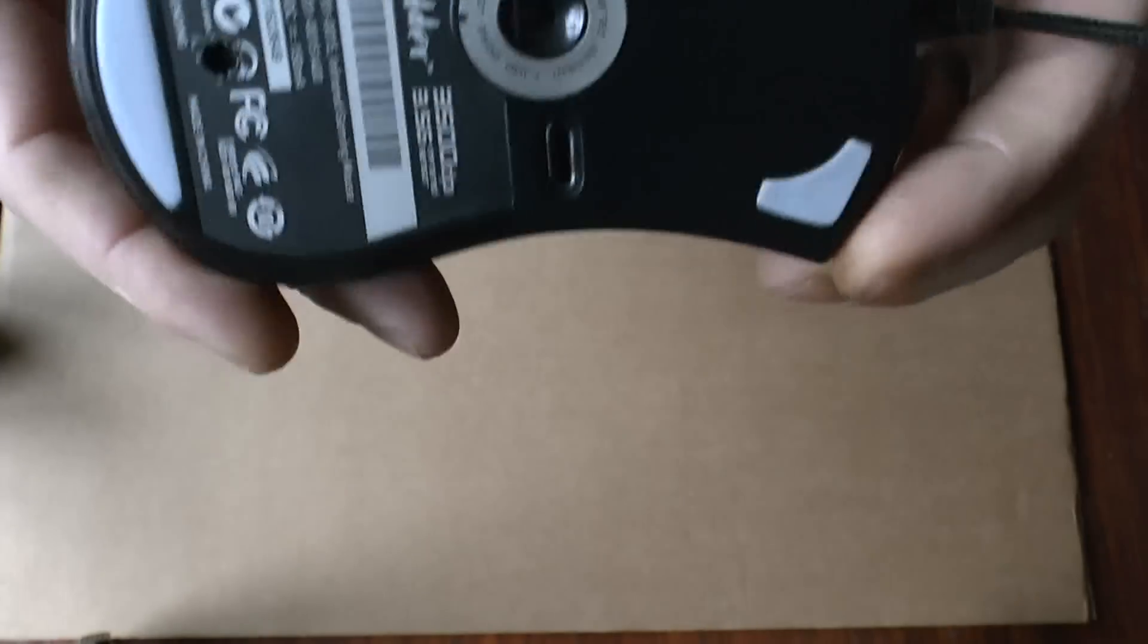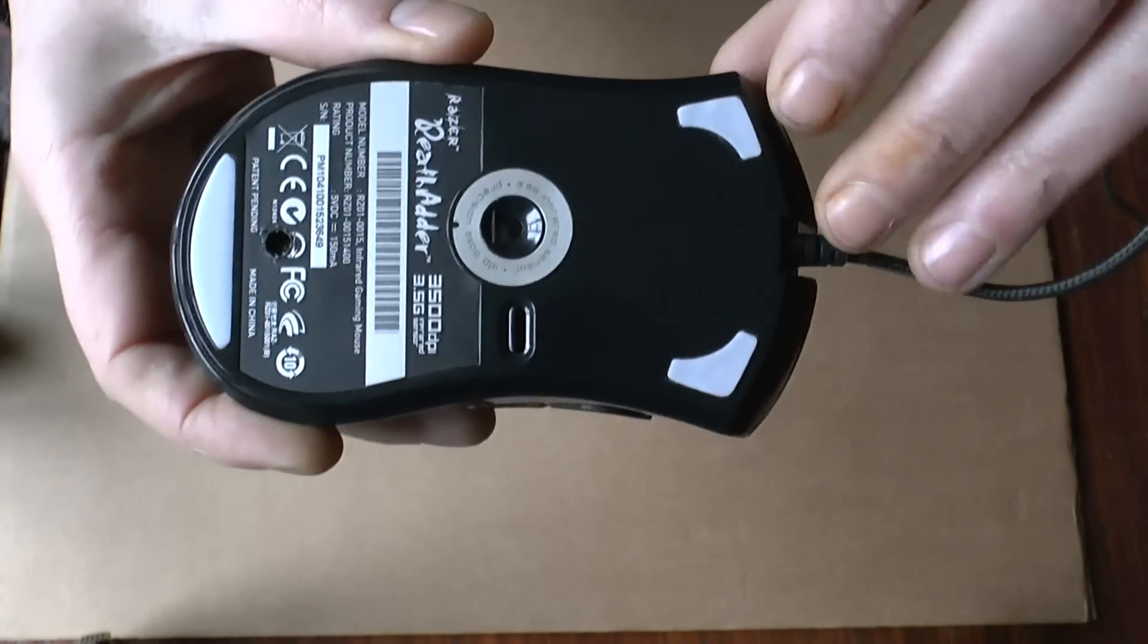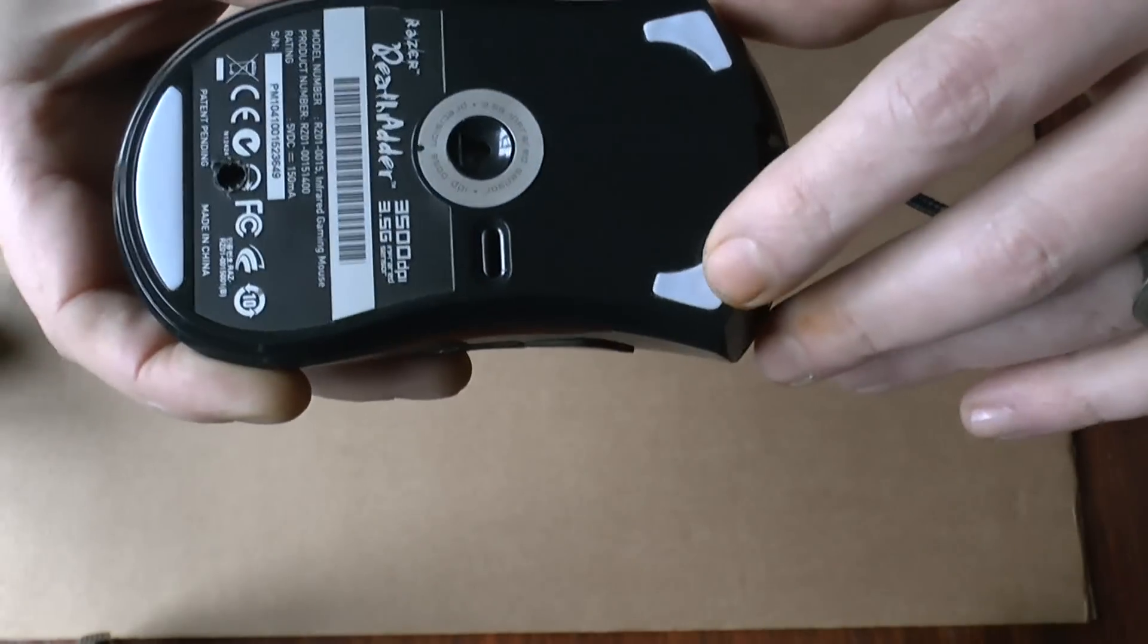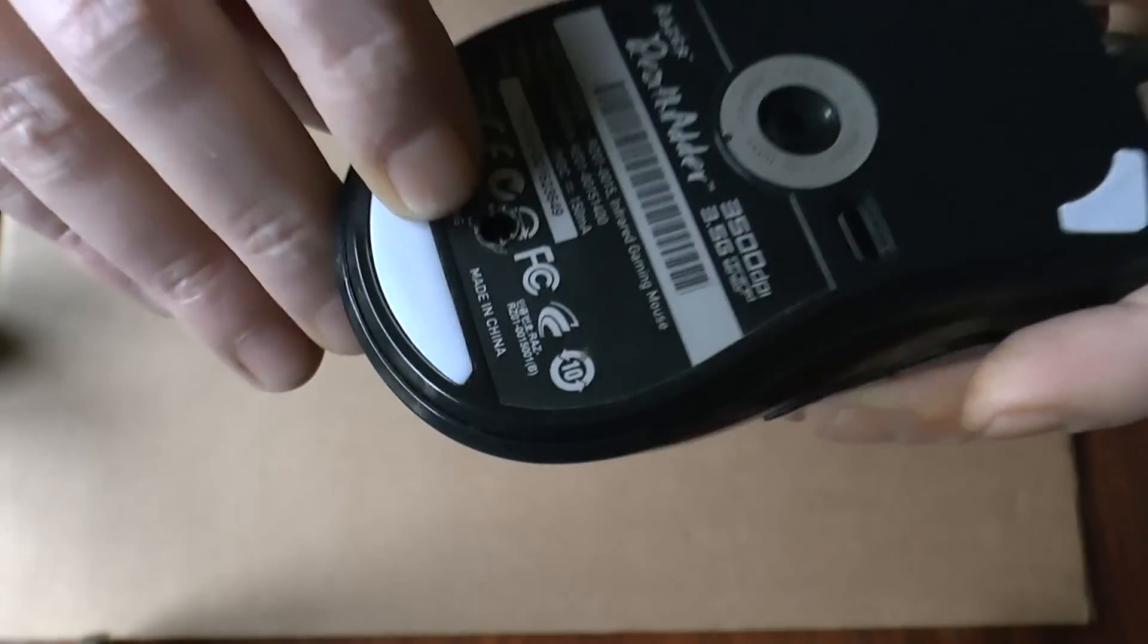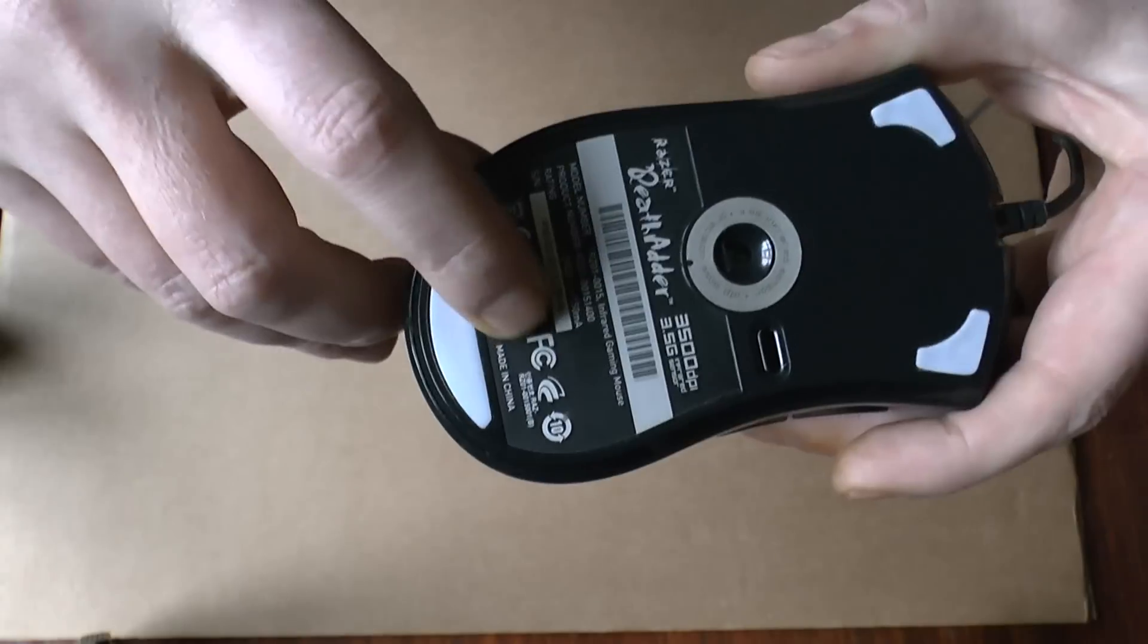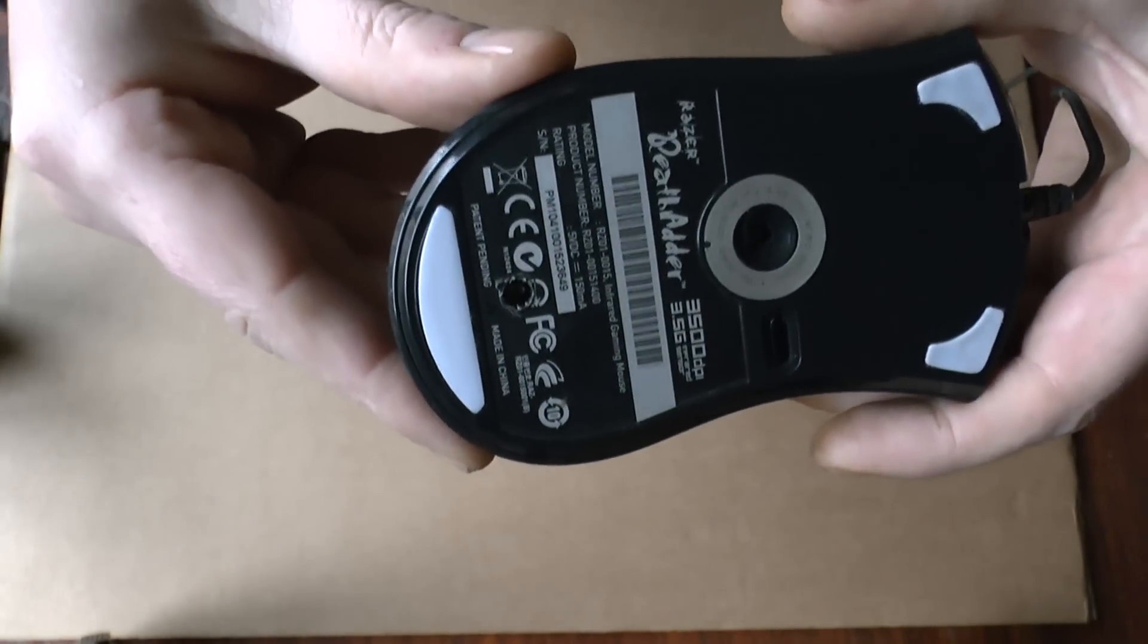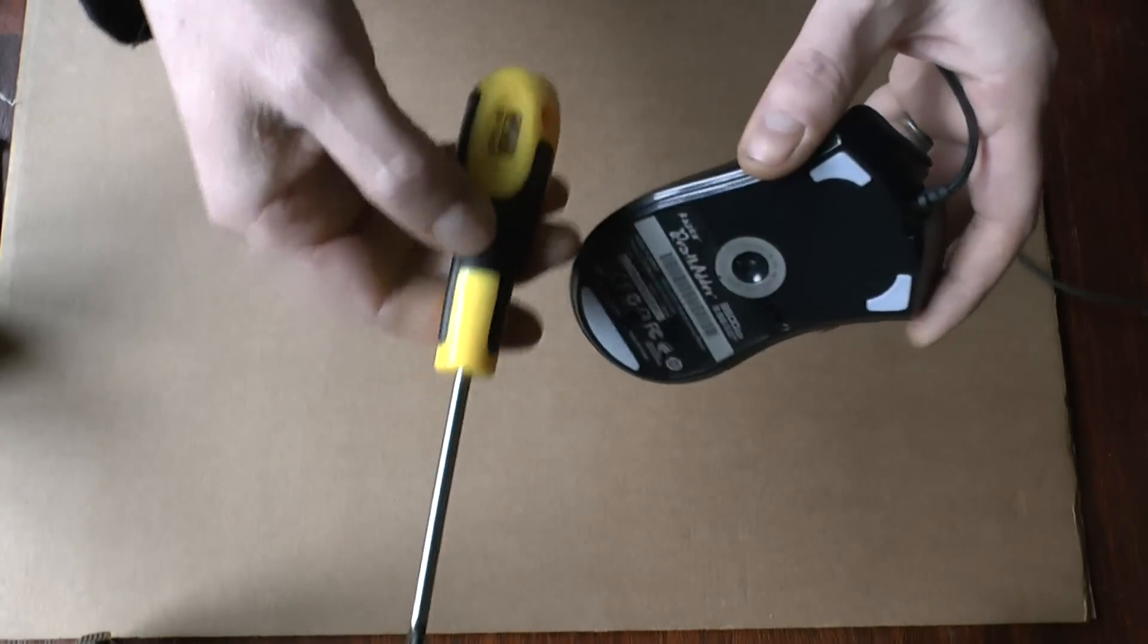You need to unscrew it and there are screws here and here on the silicone things and behind the sticker. Right here. I already punched a little hole in it but as you can see there's a screw. So you need a screwdriver.